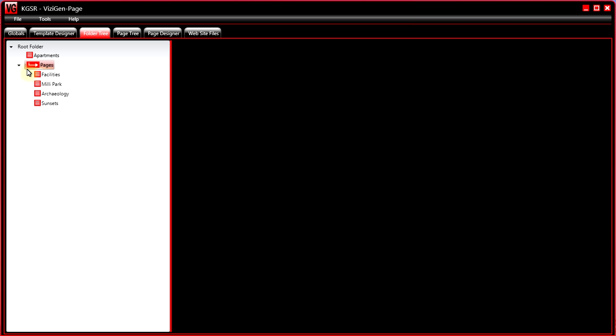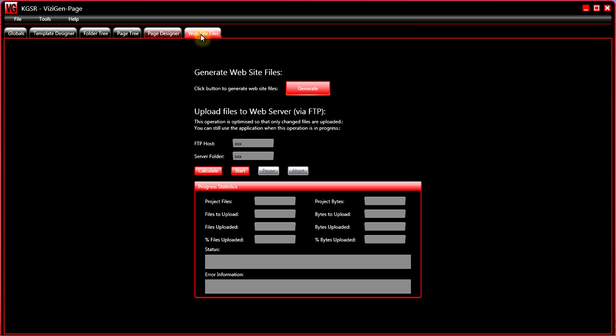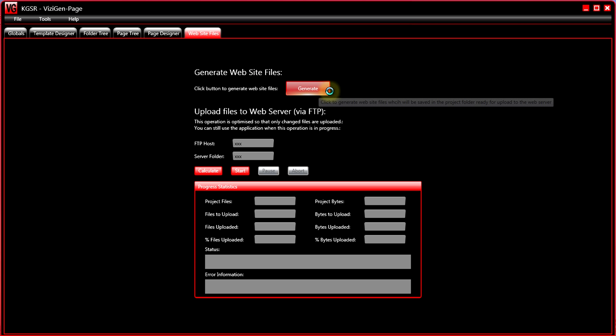So you would do your development work, creating templates, creating pages, editing them, and then you'd go to the website files tab, click on the generate button to generate all of your website files.